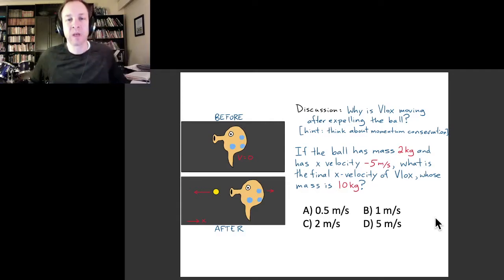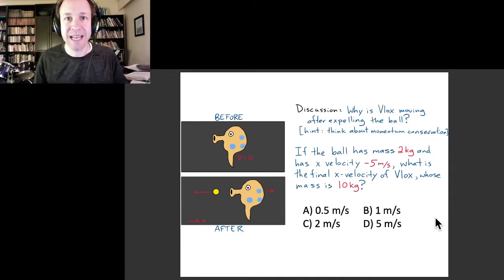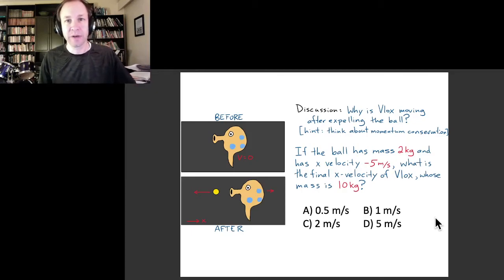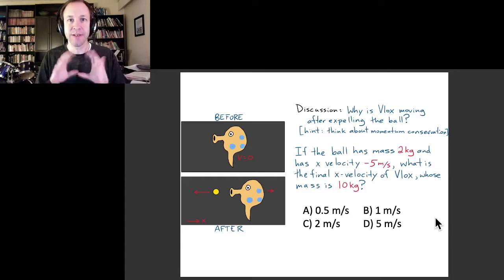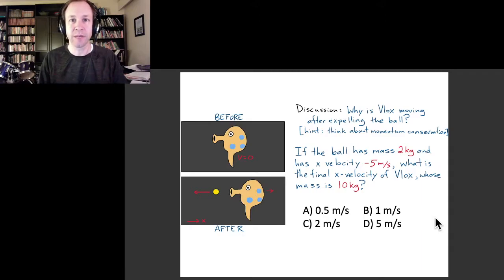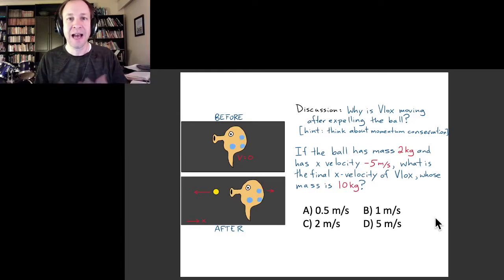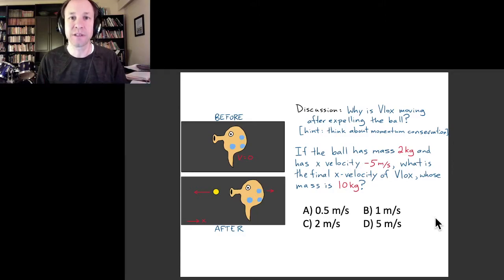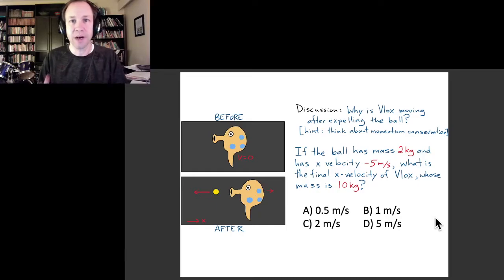What does conservation of momentum tell us in this situation? Our environment is outer space, so momentum in any direction is conserved. Let's think about momentum to the right. In the initial situation, nothing is moving, so the momentum equals zero. In the final situation, because momentum is conserved, the total momentum must also equal zero. But the ball is moving to the left, so the ball has negative momentum. The only way for total momentum to be zero is if Blocks is moving to the right, giving Blocks a positive momentum — the two momenta must add up to zero.